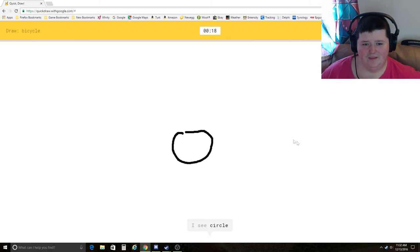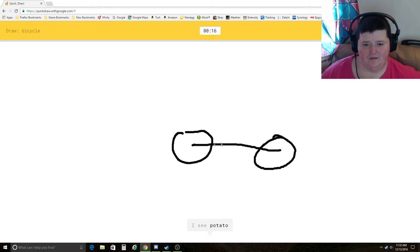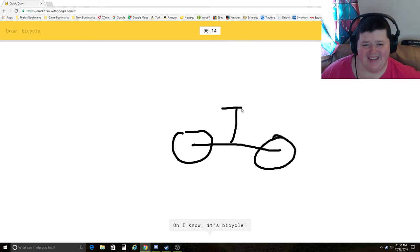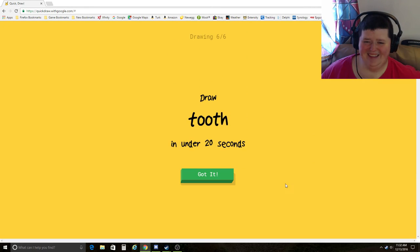Bicycle. I see circle, potato, dumbbell. Ha! Oh, I know. It's bicycle.